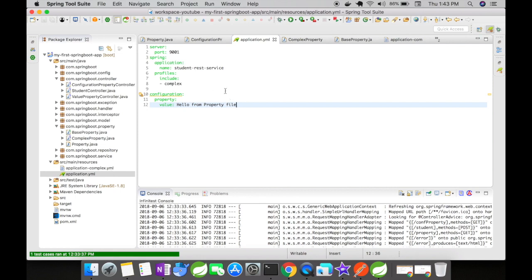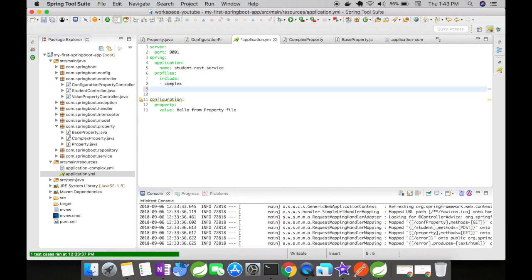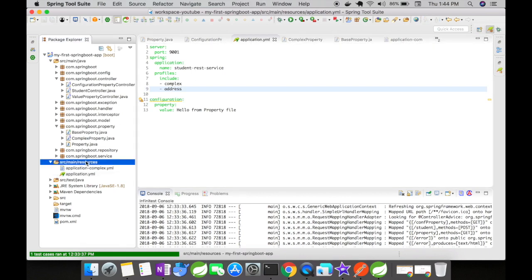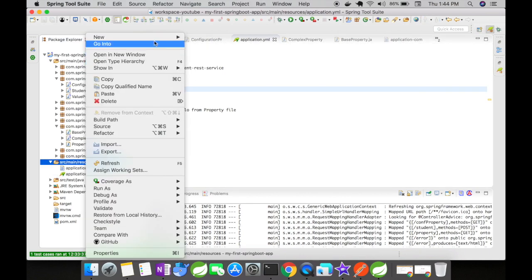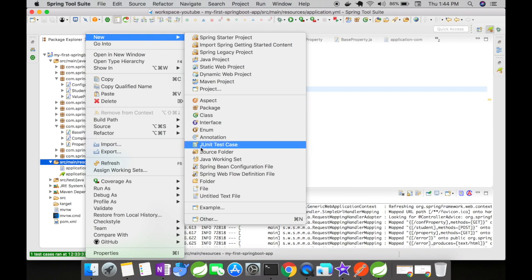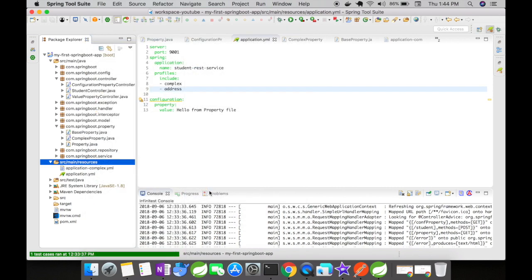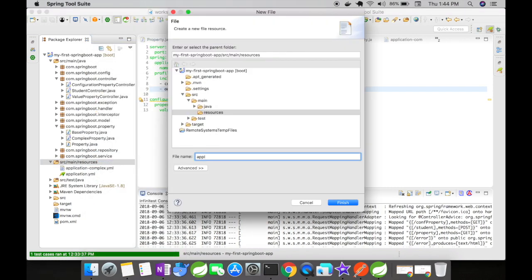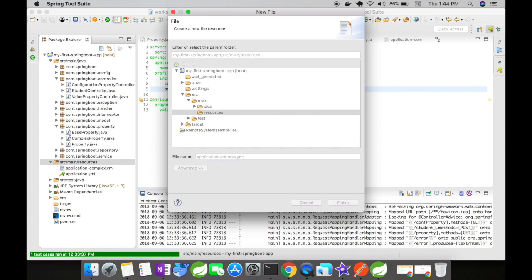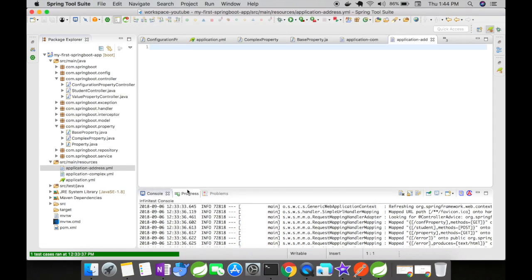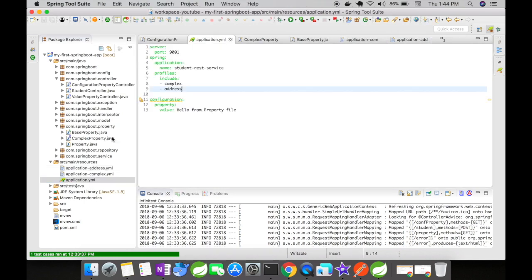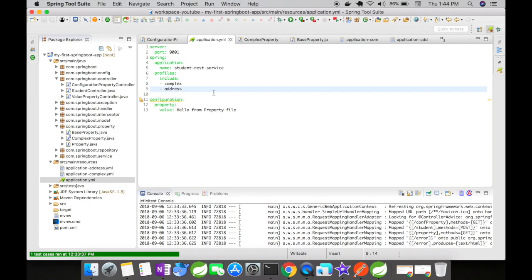What if you want multiple YAML files? Still that can also be achieved. We just have to add the YAML here and create a new YAML file. Now we have two YAML files created and the profiles have been included for Spring to recognize.